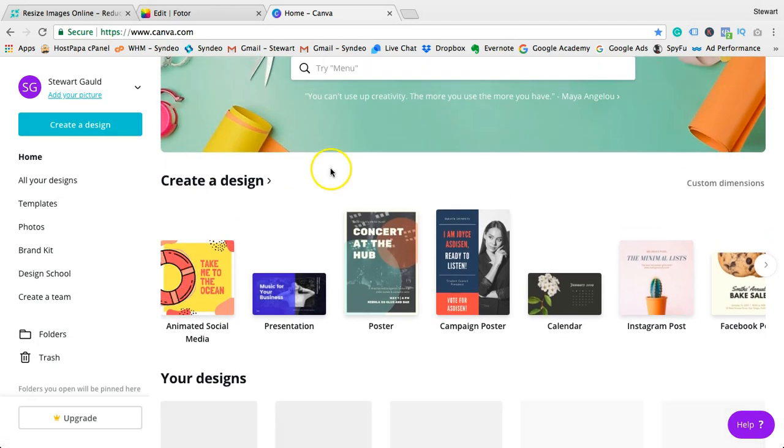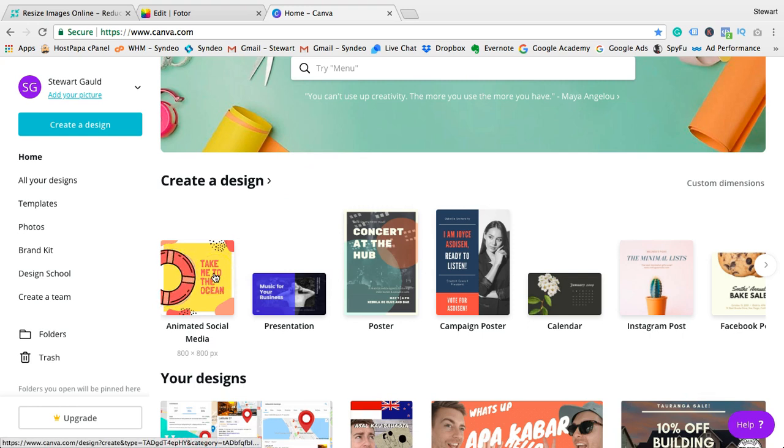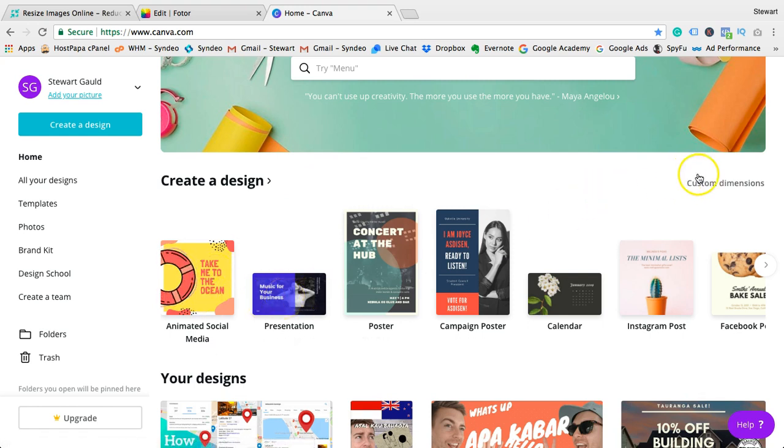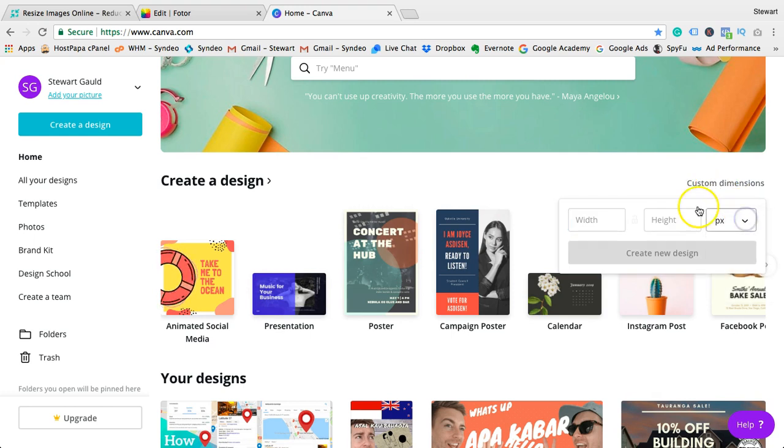have the option to choose the dimensions of the type of content you want to create or the photo that you want to resize for different purposes. You can choose presentation, poster, calendar, Facebook post, Facebook cover,